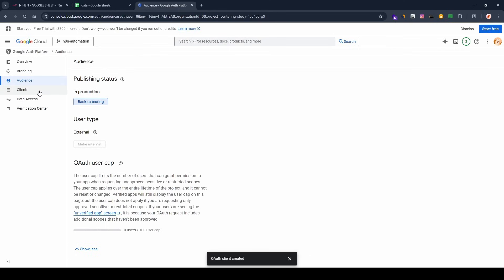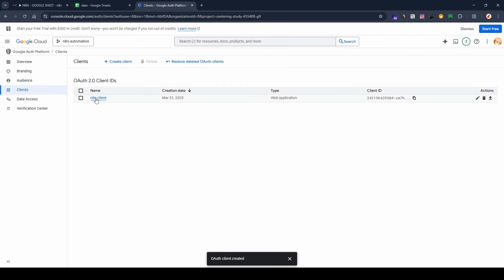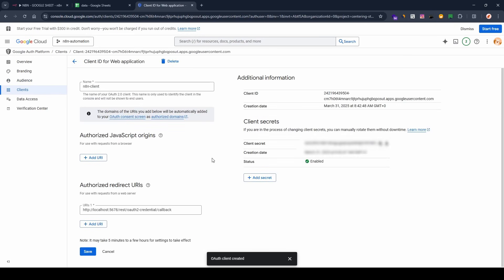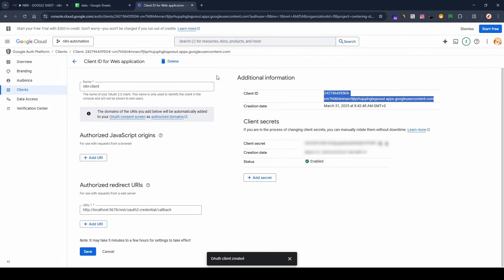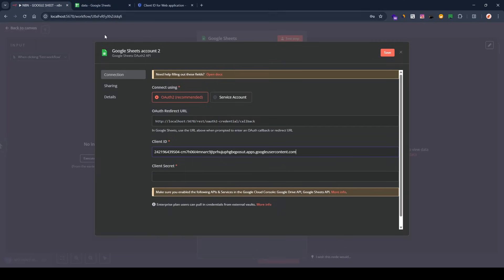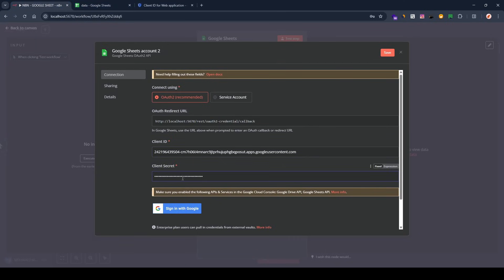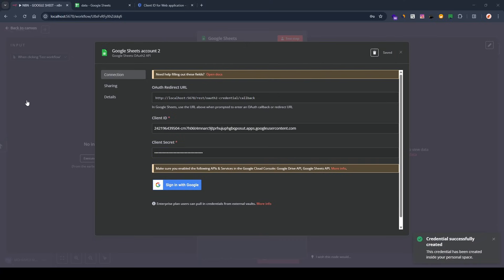Now go back to Clients, select the client you created, and copy the client ID. Go to n8n and paste the client ID there. Then go back to Google Console, copy the client secret, and paste it into n8n as well.